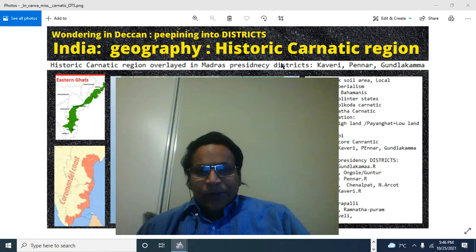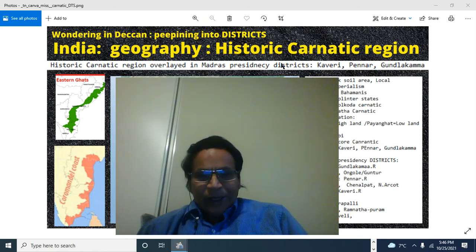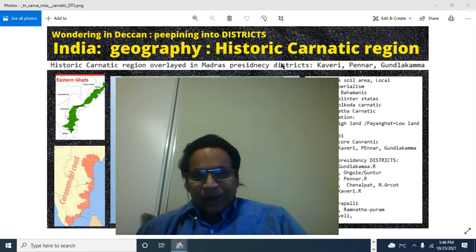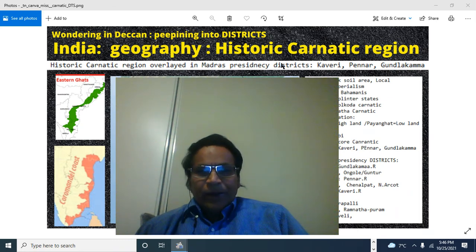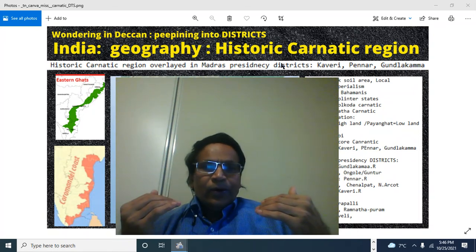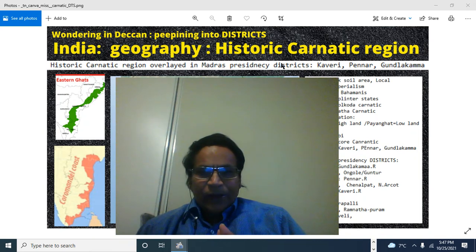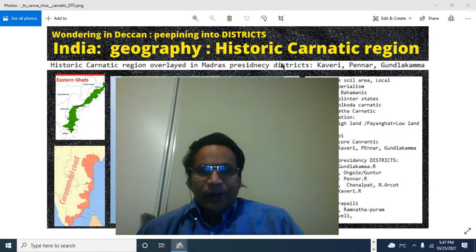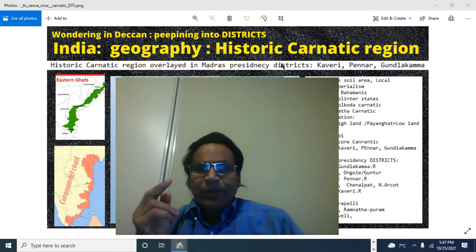Welcome to South Asia. This is Jay Reddy, your facilitator for South Asia Maps, where we will take you into the fascinating geography, culture, and heritage of South Asia in the form of icons, images, and maps.